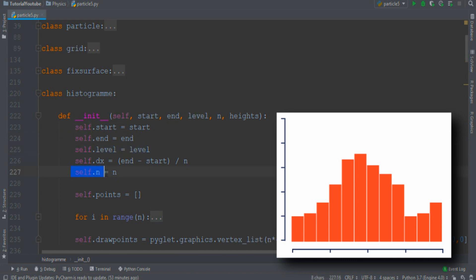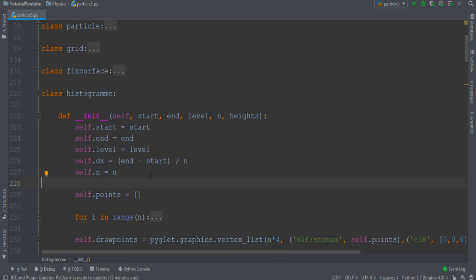Then, with the number of subdivisions, we can calculate the width of each little space. Remember that a big N means more details, but a slower process.